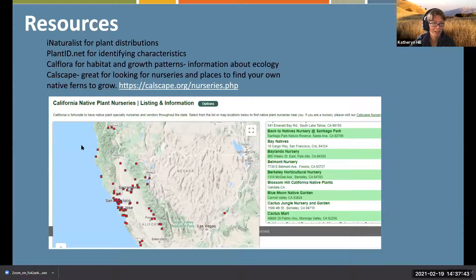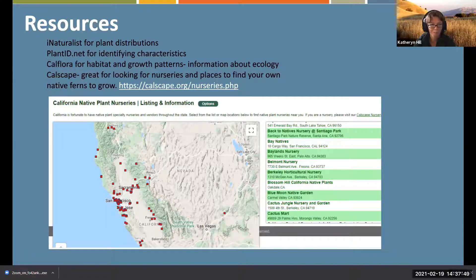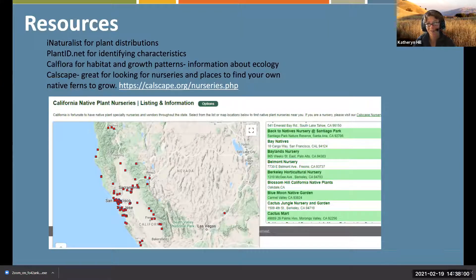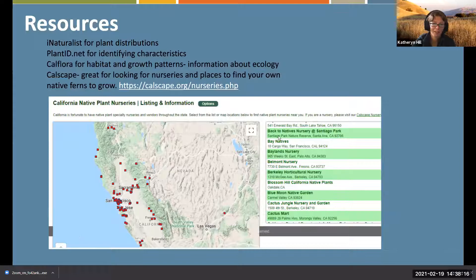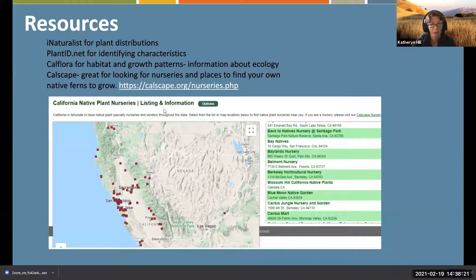In terms of finding ferns, I'd highly recommend Cal-scape for those living in California. It's a great resource - you can go to nurseries with a map and see what's near you.